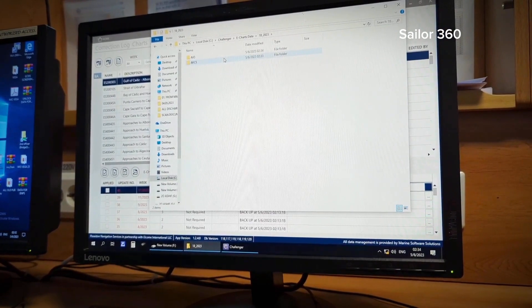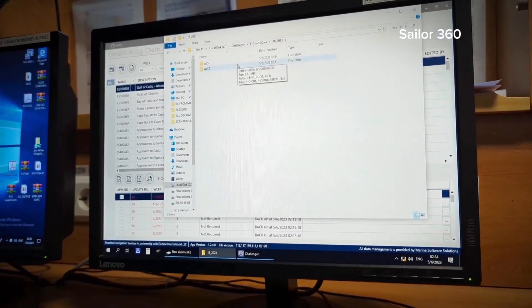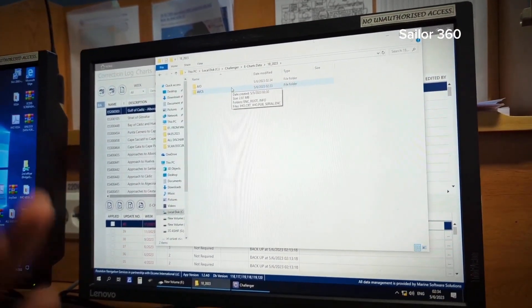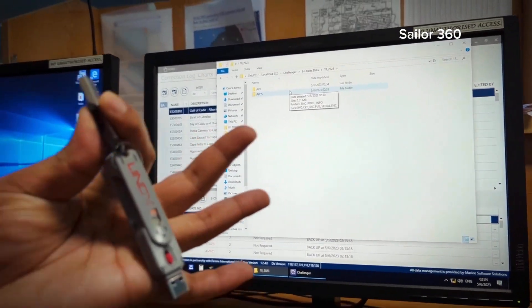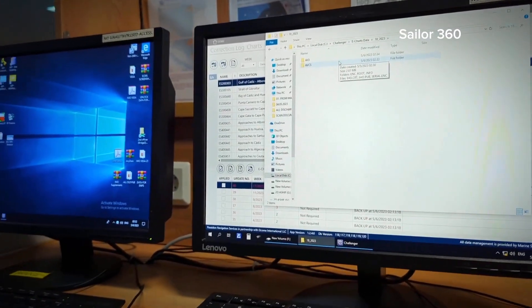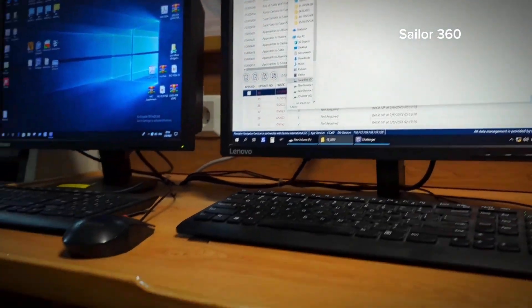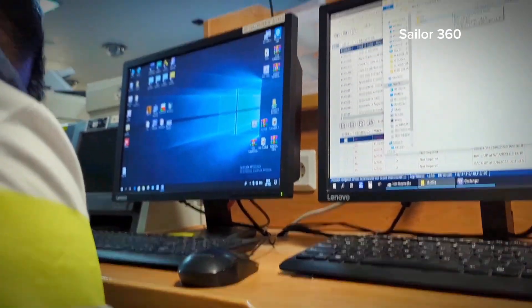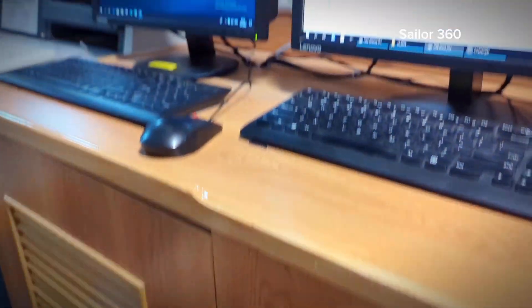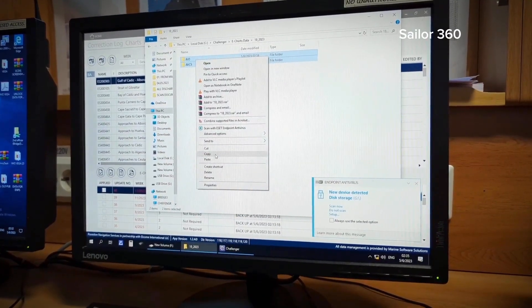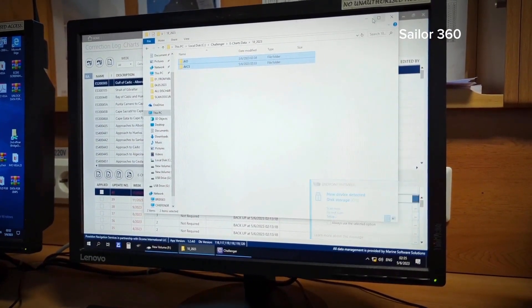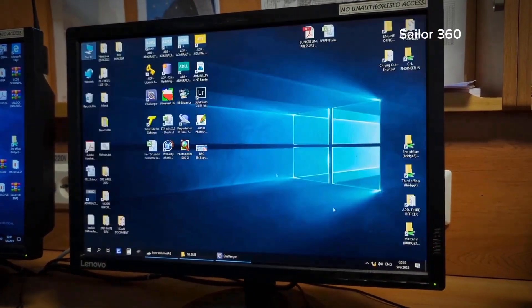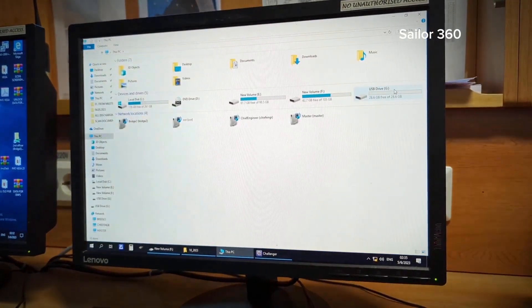This is the AIO, so AIO and AVCS, both you have got the updates like this. Now you must have a dedicated pen drive, so this one. I am putting it, you can copy this updates, latest update, and take it into your pen drive.